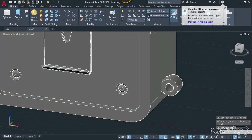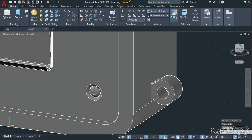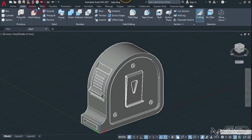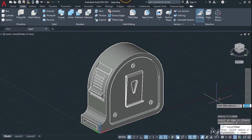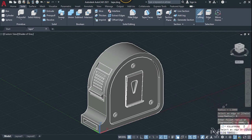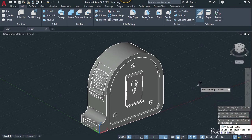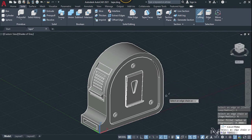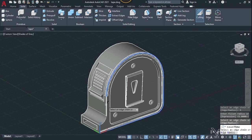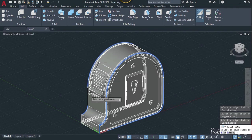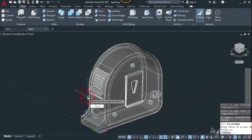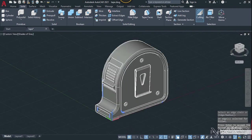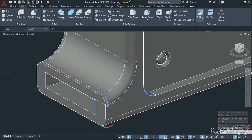You can use fillet to fillet these edges — do it yourself. Let's choose the radius up to 5. Use the change option, check the radius again — it must be 5. Hit enter, then select this edge, this edge, this edge, and the edge from the back side. Hit enter twice. You can use the fillet edge command to fillet the other edges as well.